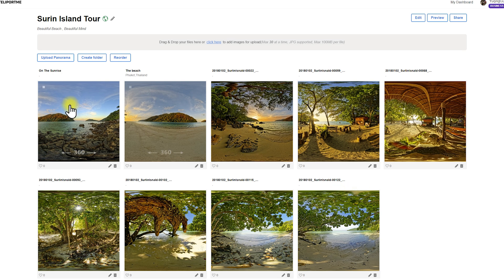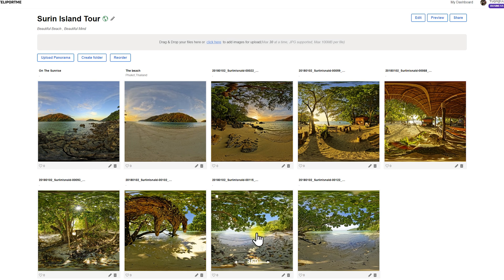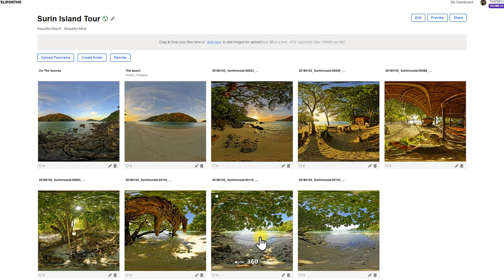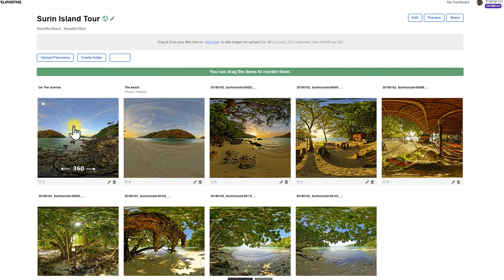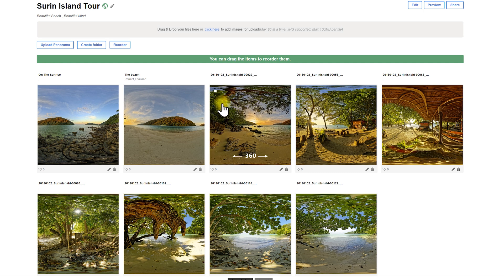Now I'm going to process these virtual tours and show you some great features. Here you can see all the panoramas I've taken on Surin Island in Thailand — this is about the beautiful beach, the sunrise, beautiful water and trees and leaves. I enjoy sharing my travel experience in the form of virtual tours on TeleportMe. You can upload more panoramas to your virtual tour, create folders, or reorder. Reorder is very interesting — you can click on reorder and drag and drop to change the order of every panorama. You should have a fixed order before you dive deep into the settings, because the order is very important for your audience.